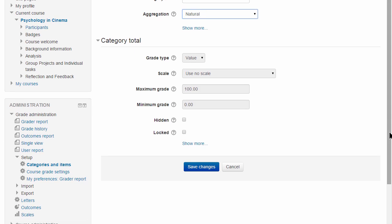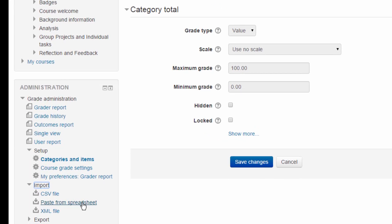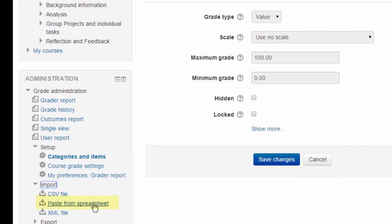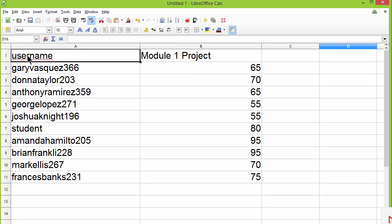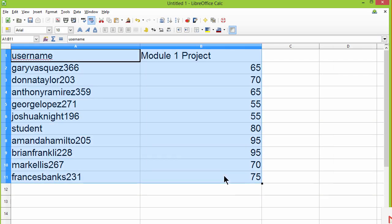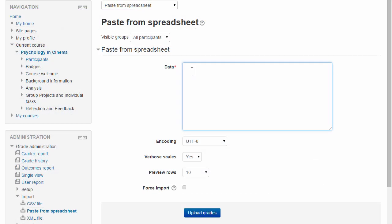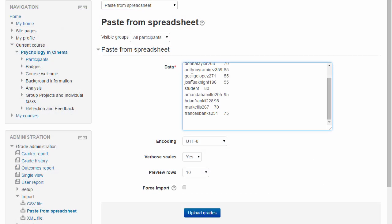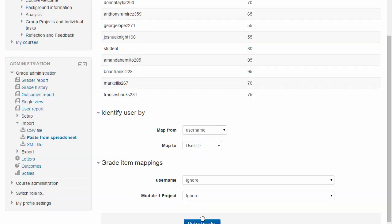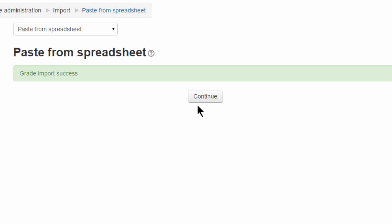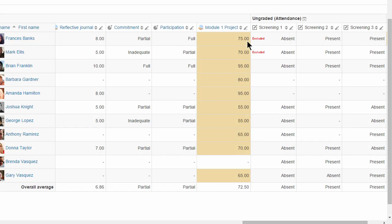And finally, import offers us the chance to paste grades from a spreadsheet. The student details and grade details must match what's already in the gradebook. So in this example we're using username and an assignment title. So we copy, paste, preview, and if everything is correctly mapped a success message appears and the grades are added. The colour change tells us these grades were added directly to the gradebook and not from the assignment grading screen.